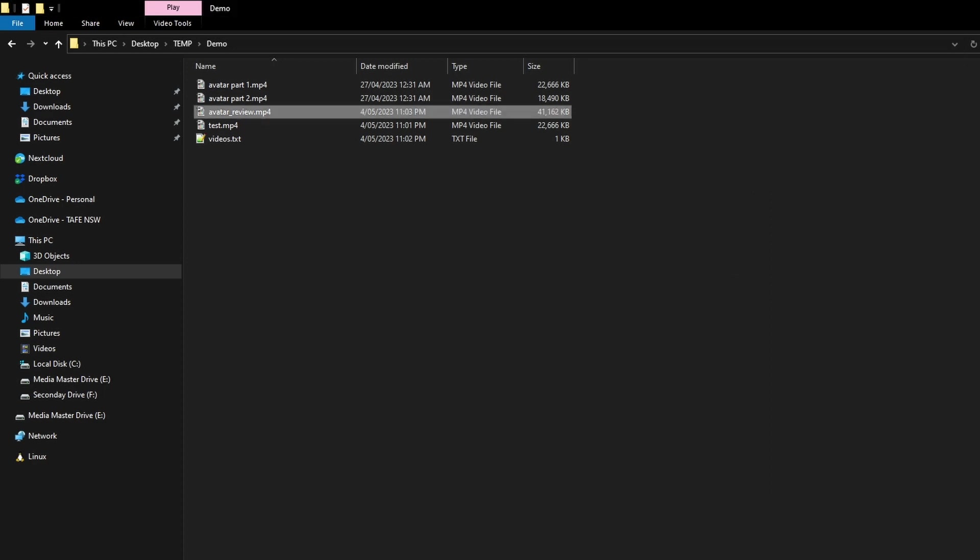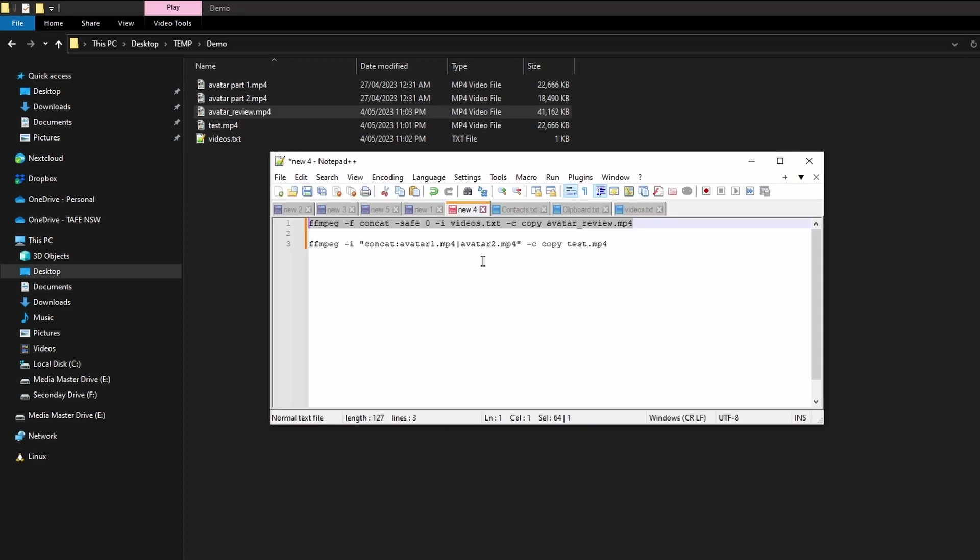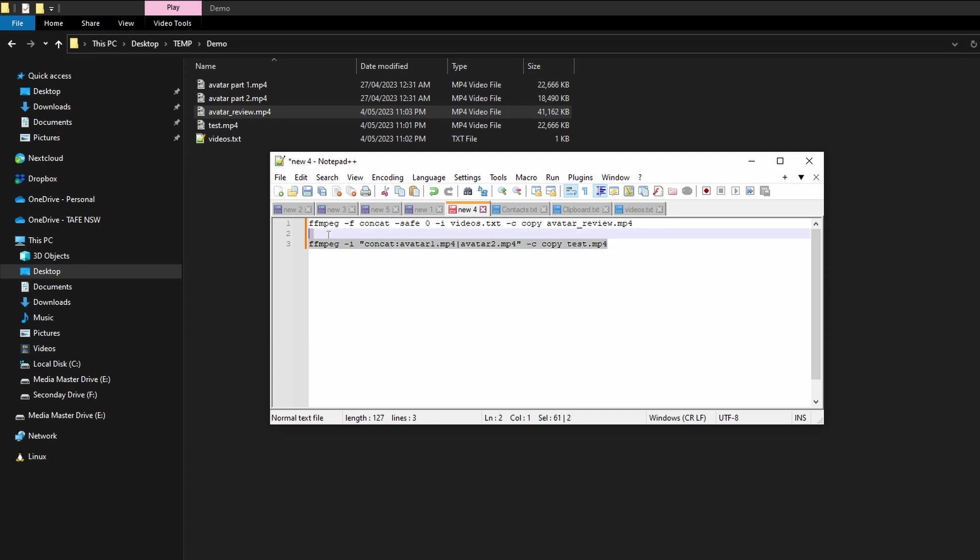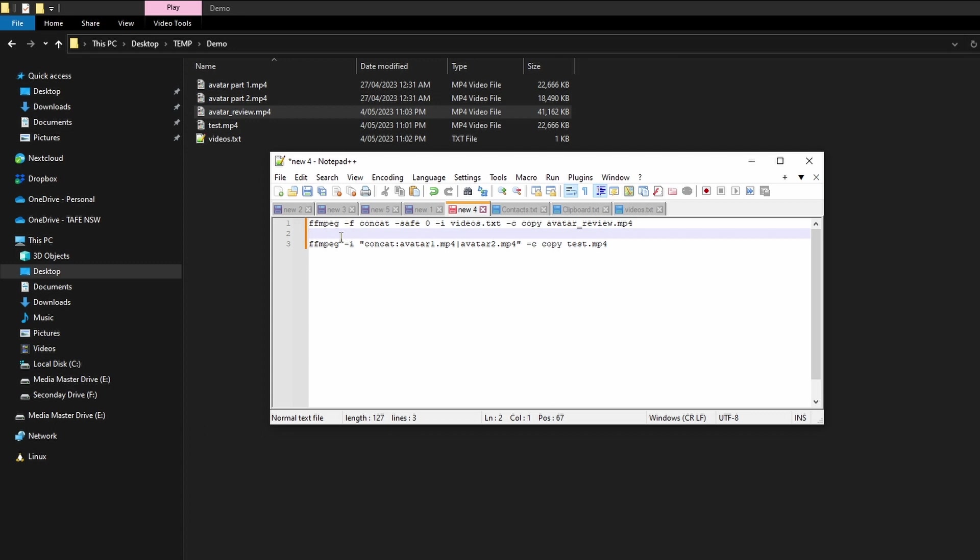All right, so yeah, that's the basics on how to combine two video files with FFmpeg. I hope you found that video useful and yeah, if you want more tech tutorials, you can always subscribe for more videos. Have a good day everyone. Bye bye.